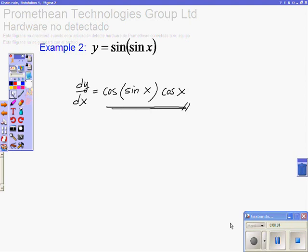I hope this video helps you to understand one of the most important concepts in calculus: the chain rule.